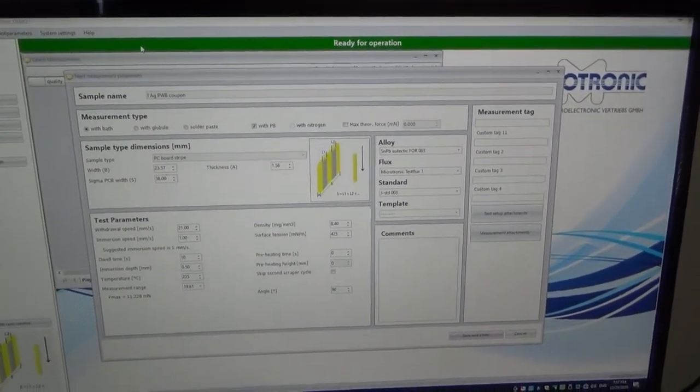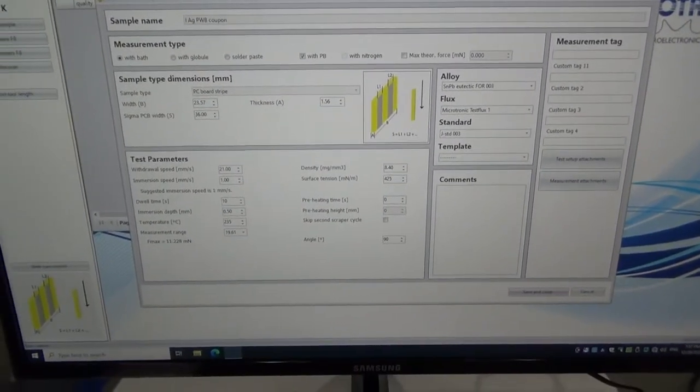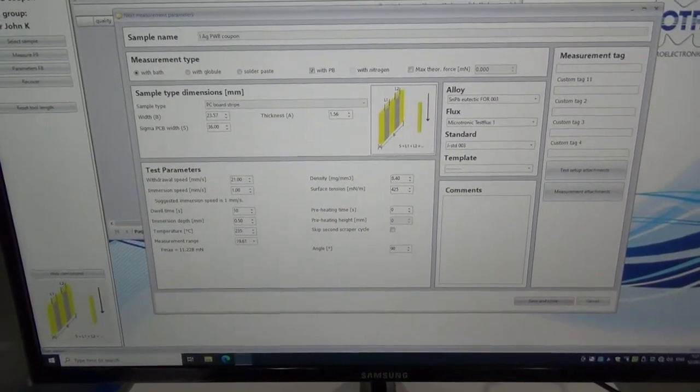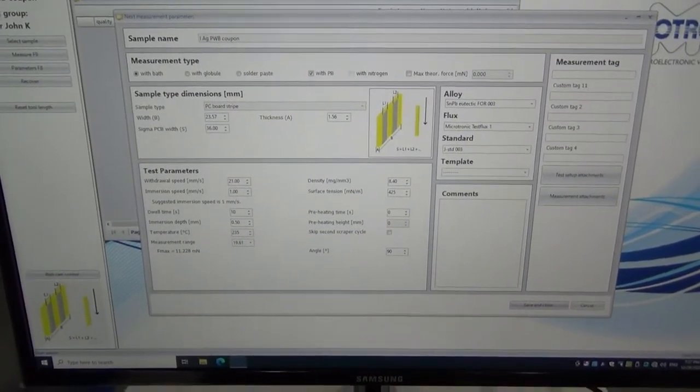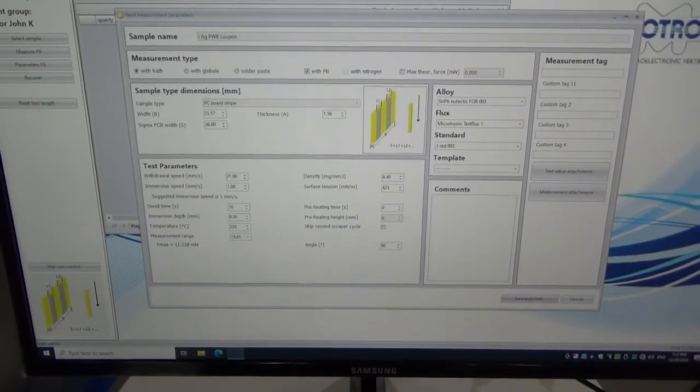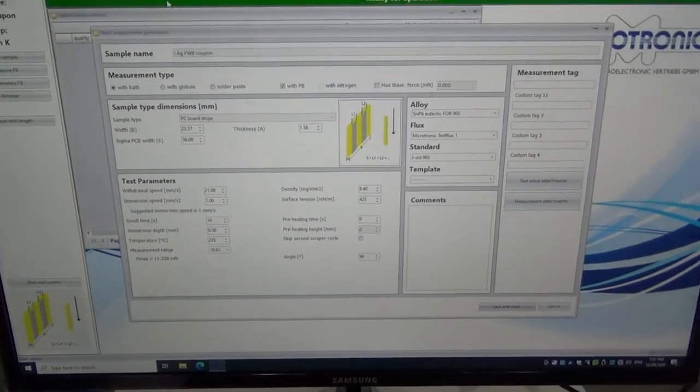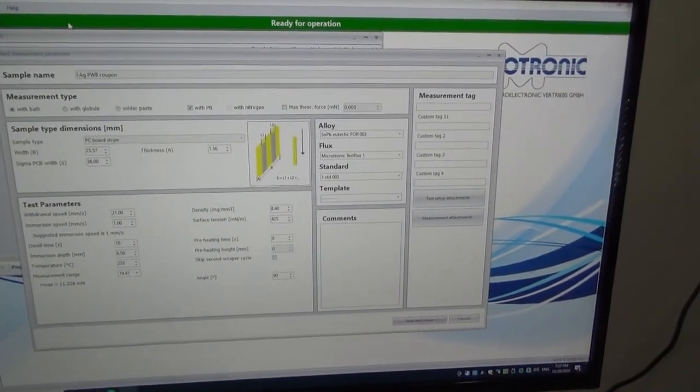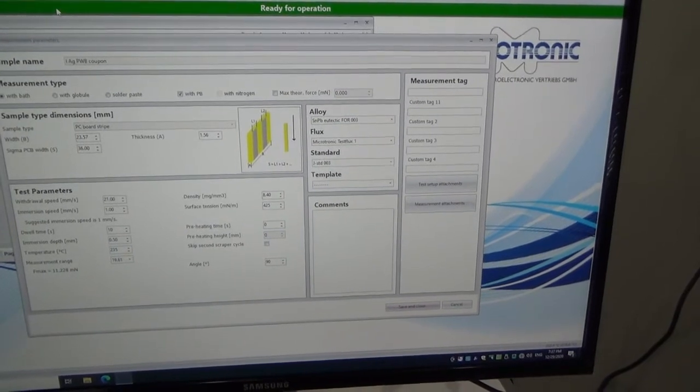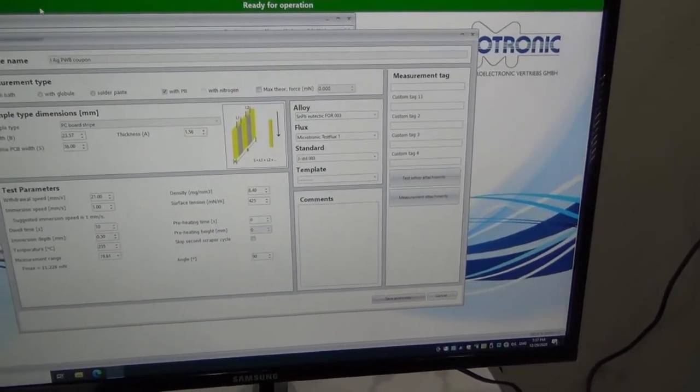Then we have parameters such as immersion speed, withdrawal speed, dwell time, immersion depth, temperature, density of the solder, surface tension of the flux, if we use preheat or not, etc.